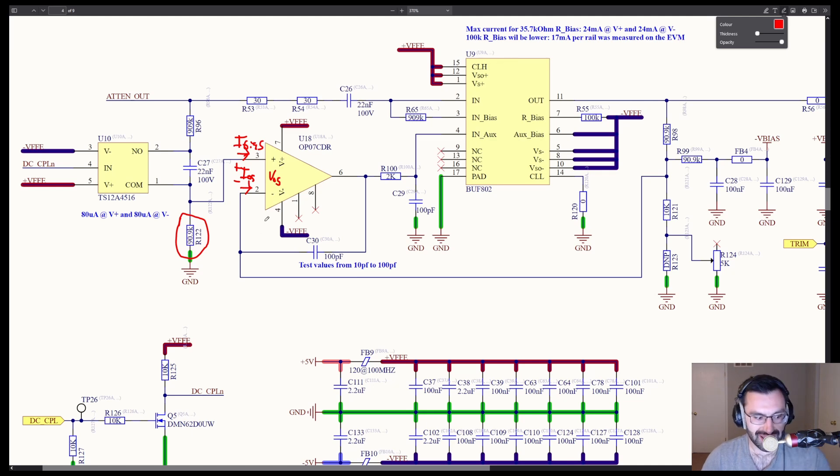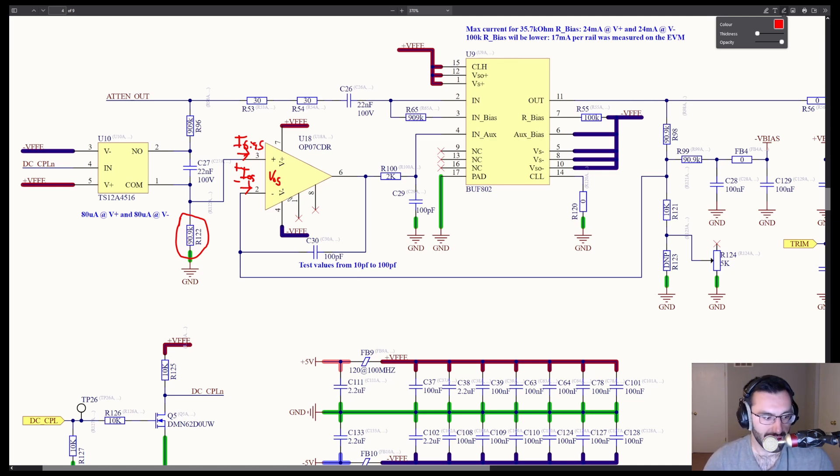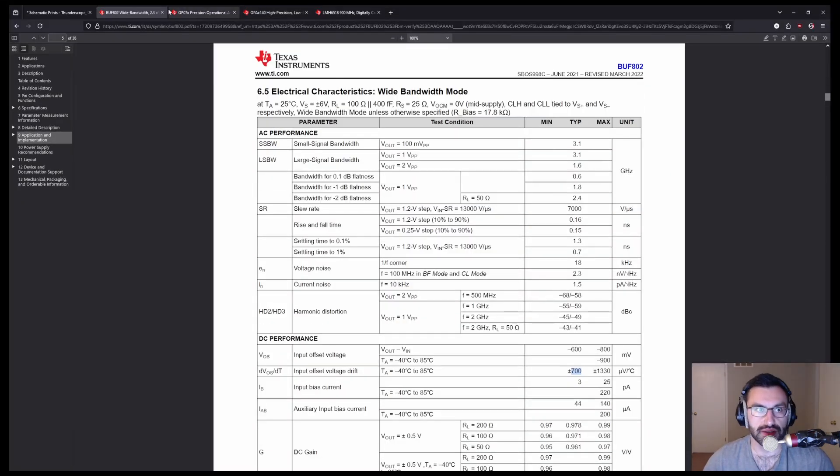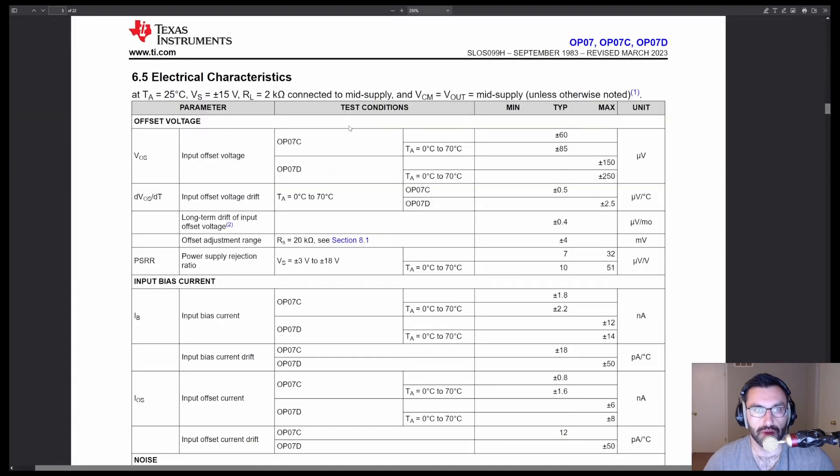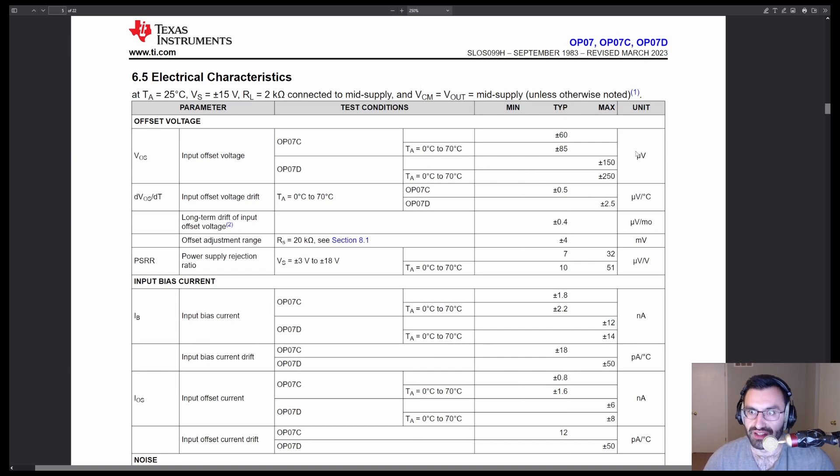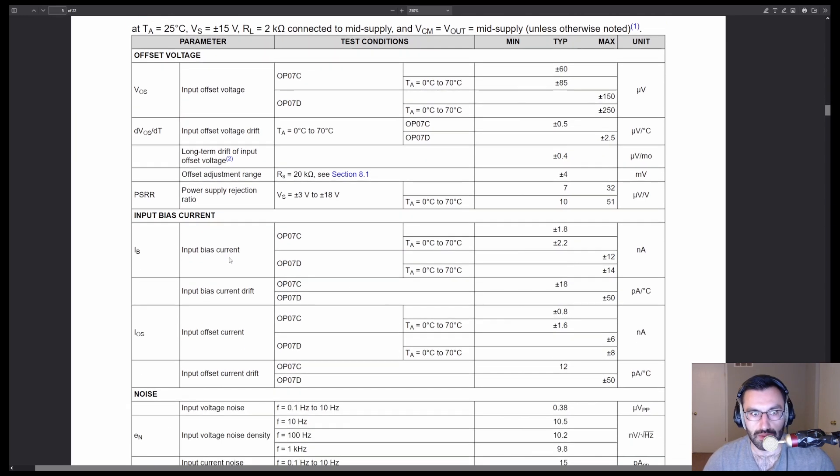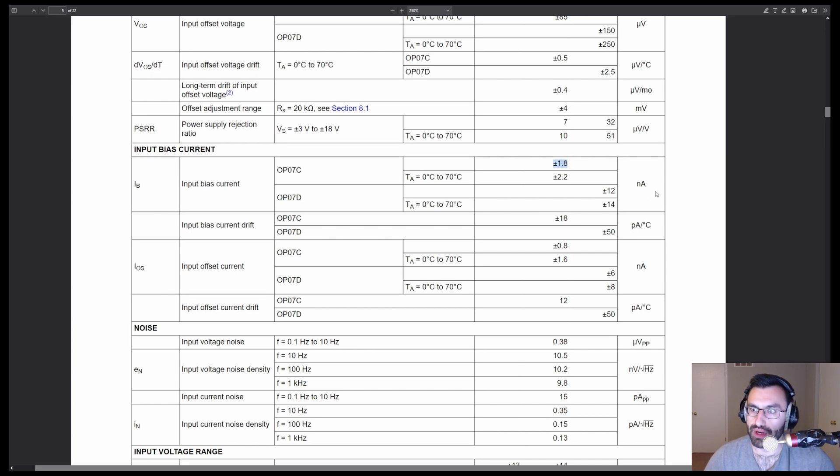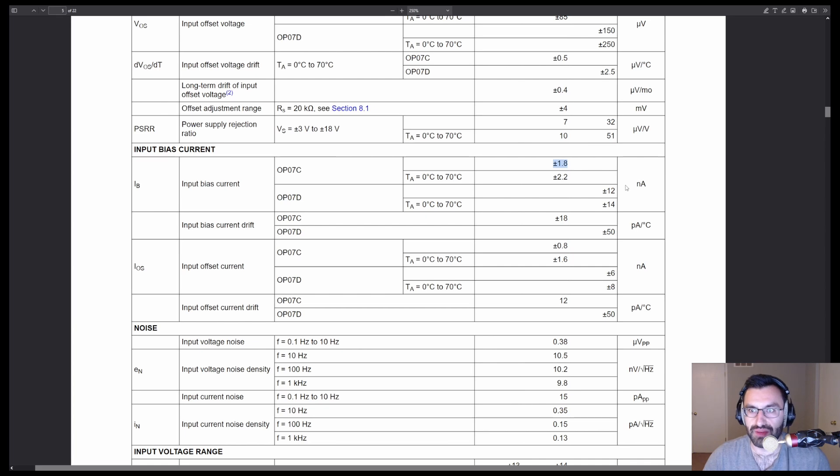So let's look at input bias, input offset current for the OP07. That's the buff. We don't need that anymore. OP07. Input bias current. All right. 1.8 nanoamps, right?